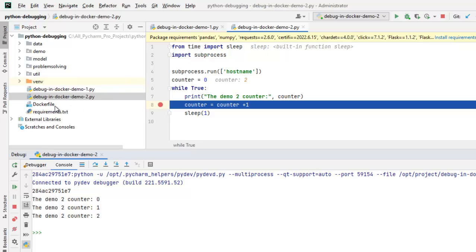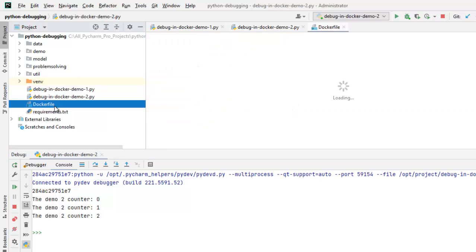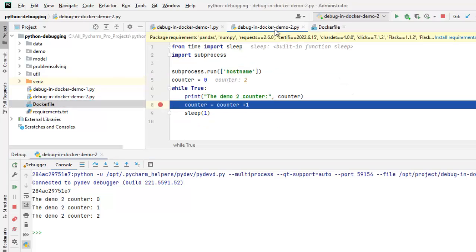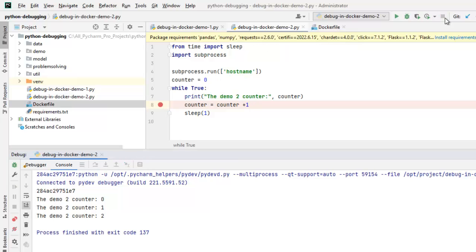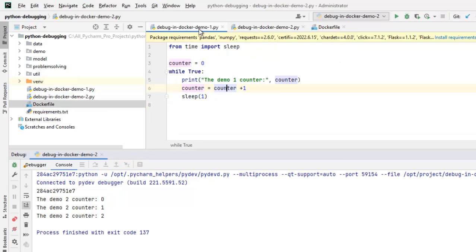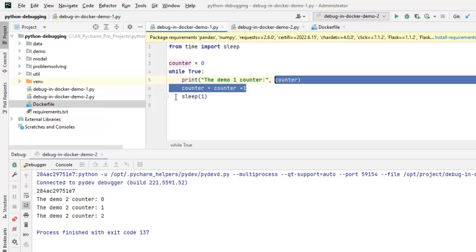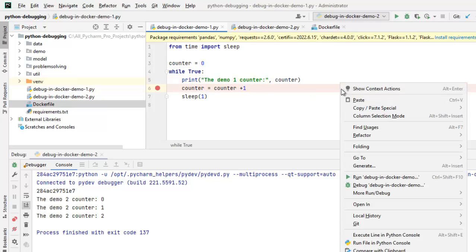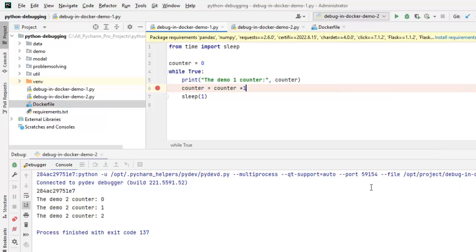Now, this file is not mentioned in the Docker file. So, with the use of PyCharm, I am able to debug this in Docker. I can stop the debug session here also. I can go back to demo one and similar way I can debug this. Let me place a breakpoint over here. Right click. Debug.